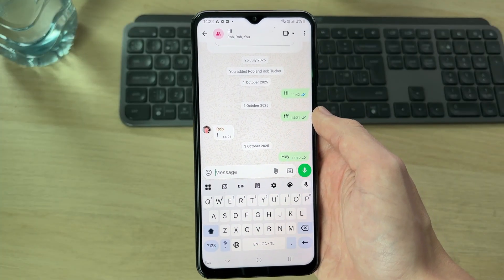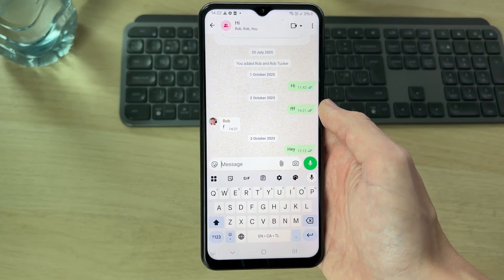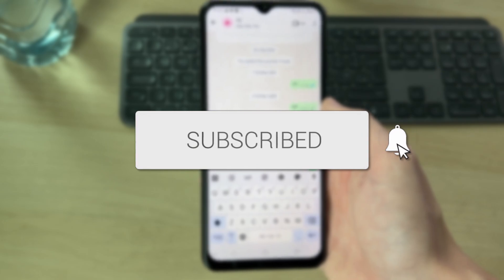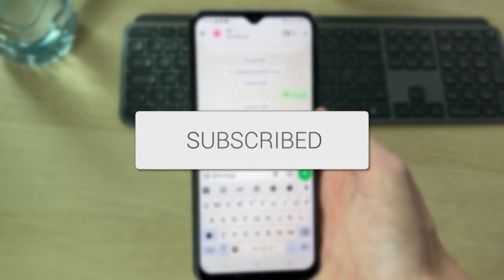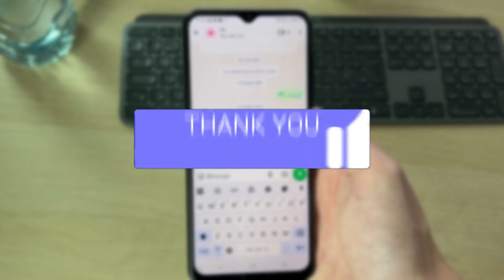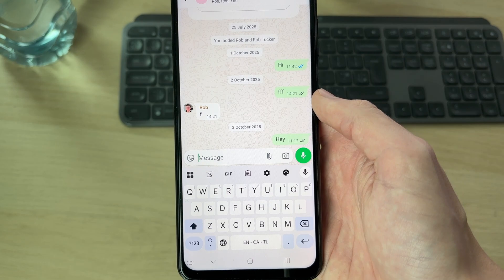We'll guide you through how to fix Gboard voice typing not working. If you find this useful, then consider subscribing and liking the video. We'll keep this guide broad so we can go and solve different problems you'll be having with it.